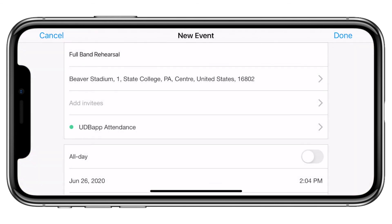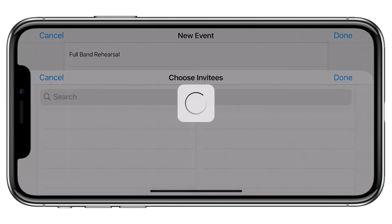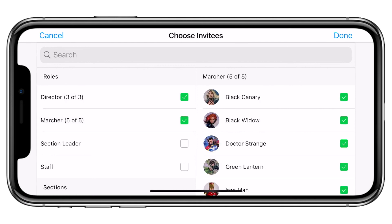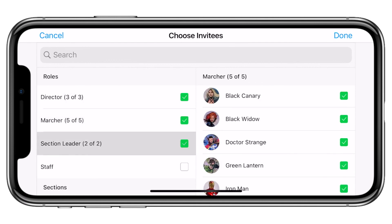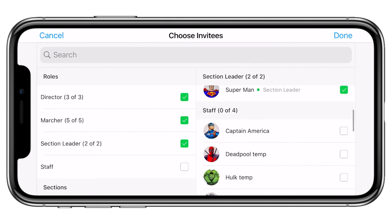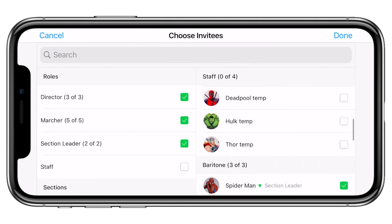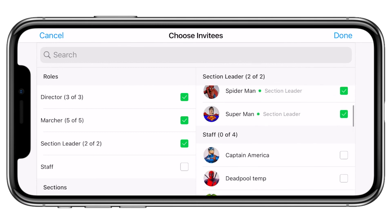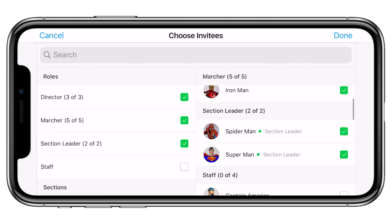Once you have completed all of the prior steps, choose the invitees for that event so that UDB App knows who is supposed to be in attendance. These events only show for members of the ensemble who were invited, so that each person's calendar is customized specifically for them.